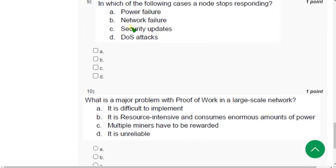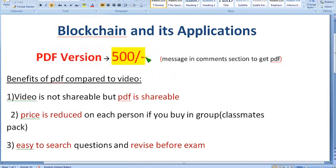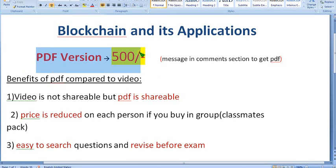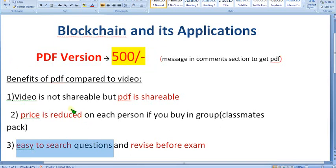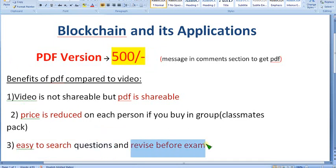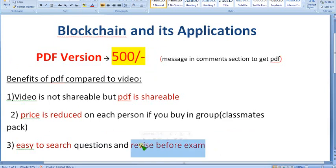Before getting into question 9, I want to remind you — don't take this exam lightly because it may be related to your very important semester credits. Take the PDF version; you can share it with all your classmates. If you are 6 or 7 members you can directly buy it together. In PDF you can easily search questions, but in video you have to remember the timestamp for every question. It is not easy to revise before the exam with the video version.